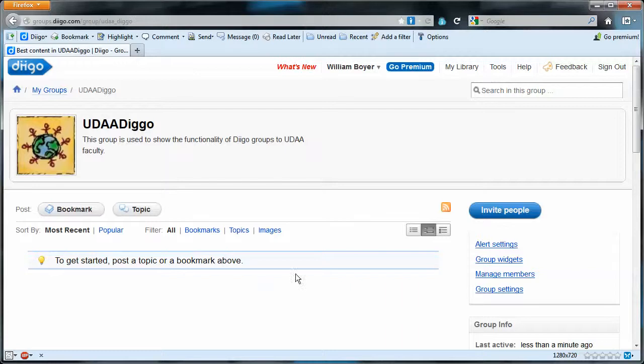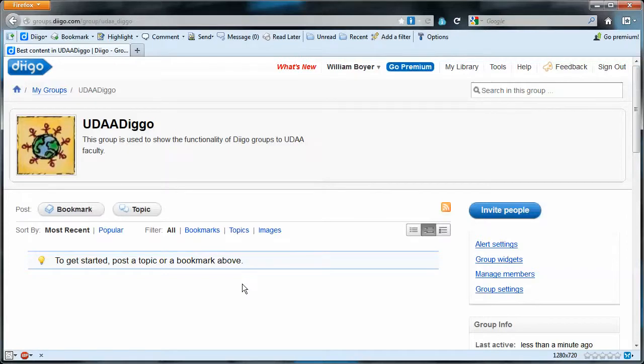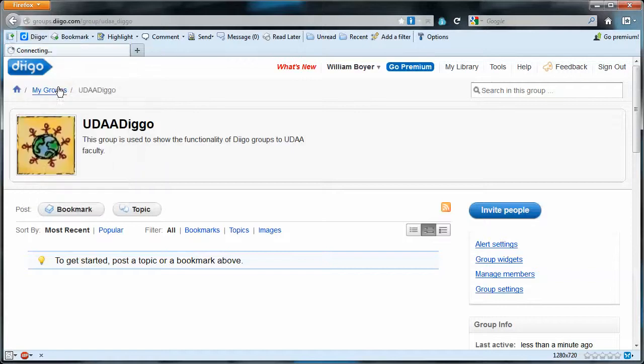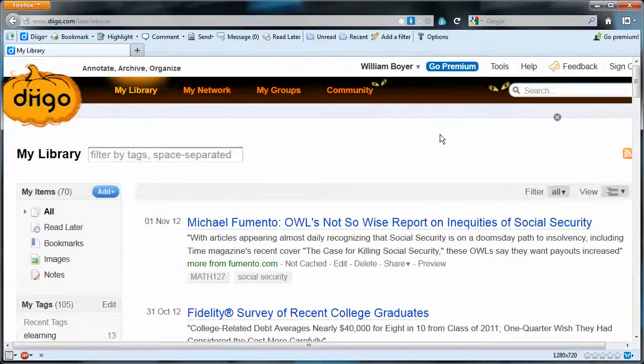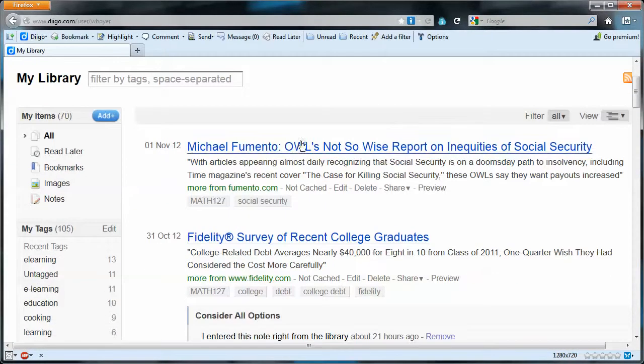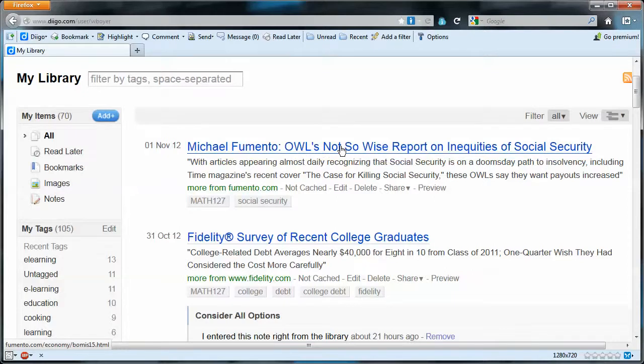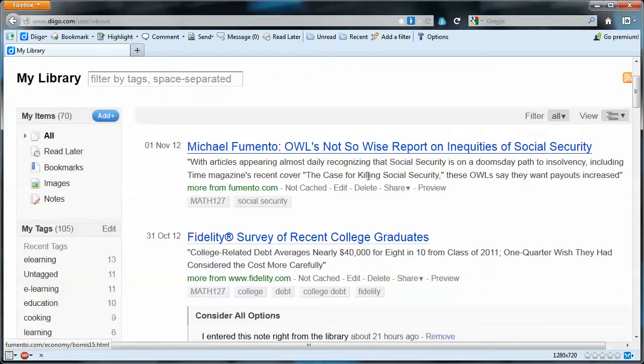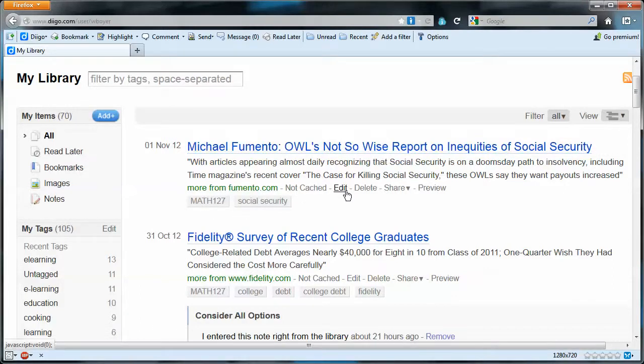The thing is we don't have any content here at all. We'd like to be able to have some content to share with this group, so what we'll do is go up here to my library. It's this document, this bookmark that we earmarked in a previous video that we wanted to share—this Math 127 social security document. So let's share that one to the group.